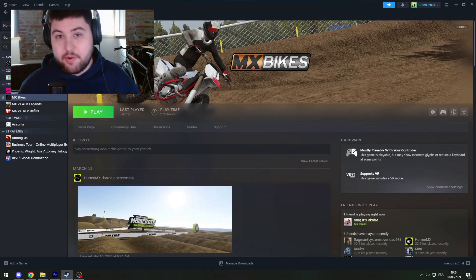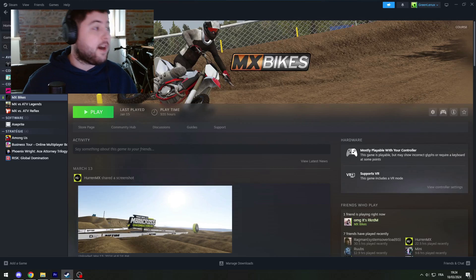Hello everybody and welcome back to a new video. Today I'm going to teach you how to uninstall MX Bikes. Normally people have MX Bikes on Steam. Some people still have it as a standalone version but I don't think it's possible anymore, though it has been at one point. Anyway, this tutorial is focused on the Steam version. In order to uninstall MX Bikes you have to go into your Steam library and find the game installed on your computer.